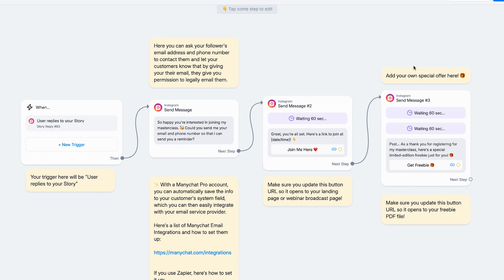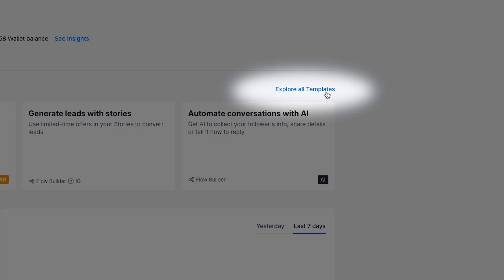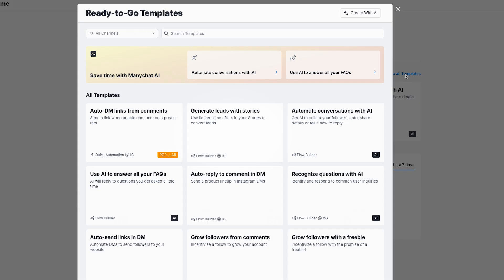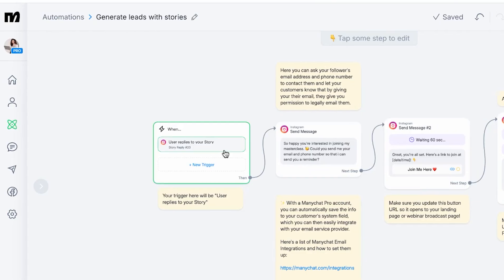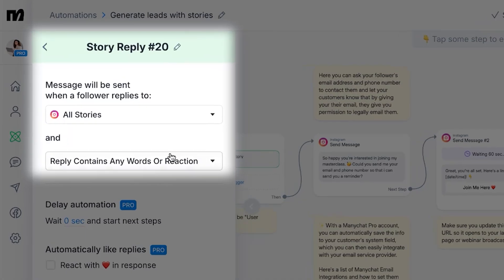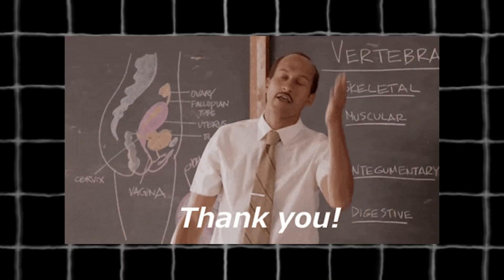You set it up once, it works on every story. And it makes you look friendly with zero effort. First, go to your ready-to-go templates. Choose Generate Leads with Stories. Select Story Reply and set it to All Stories. This is like your everyday thank you. Someone sends you a heart, a clap, or a flame — boom, they get a classy automated reply.